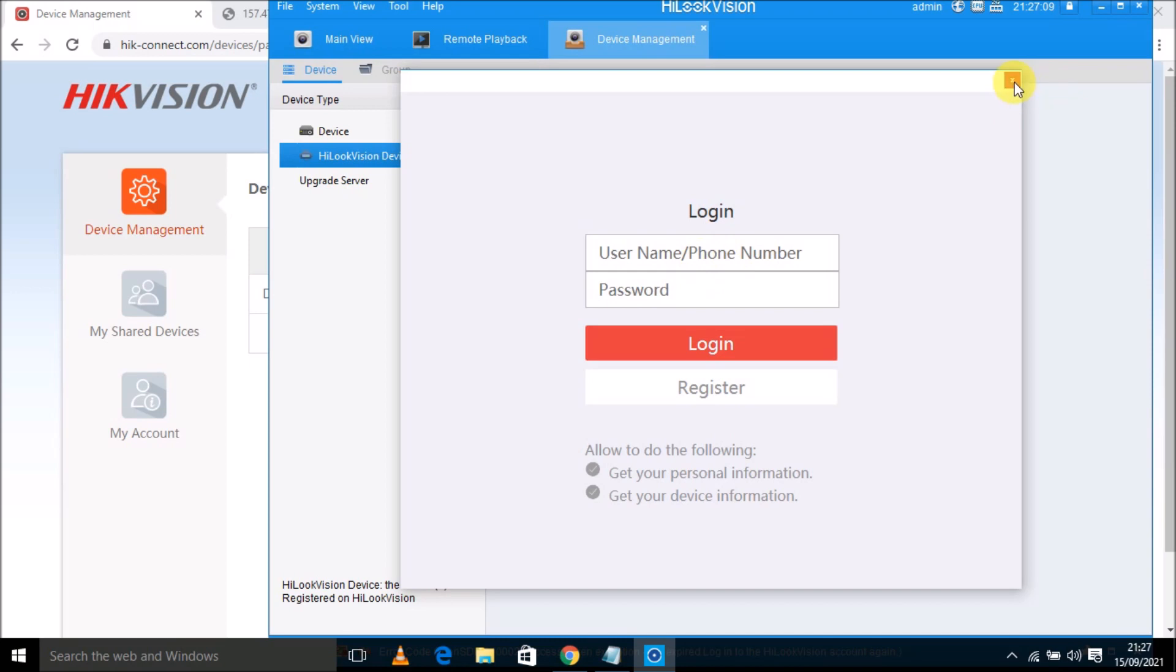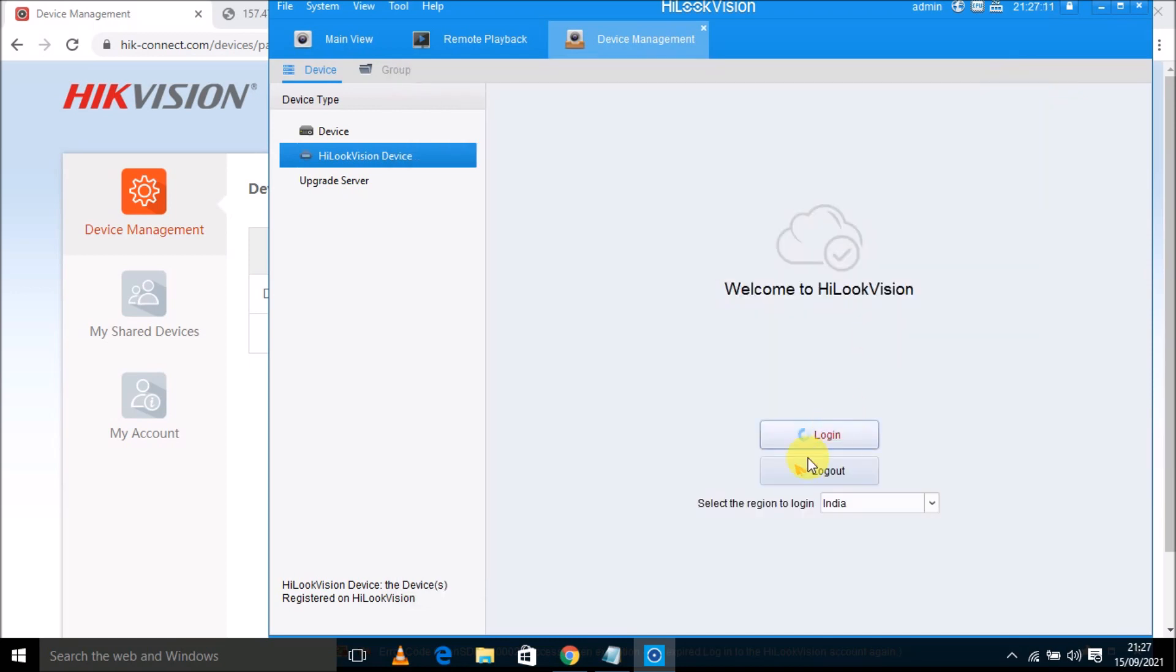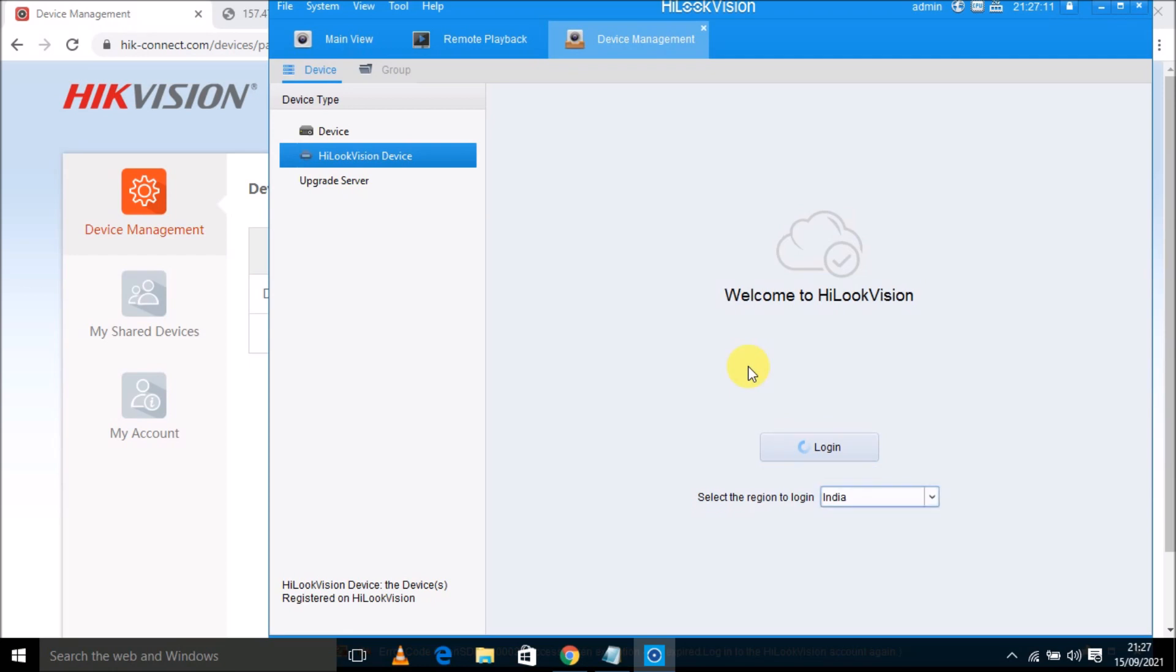And let me log out from here first. It will take some time. Login. Now it's OK.